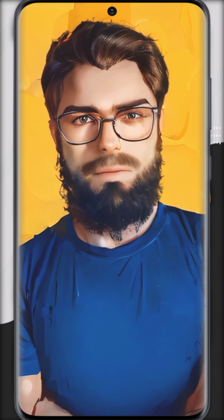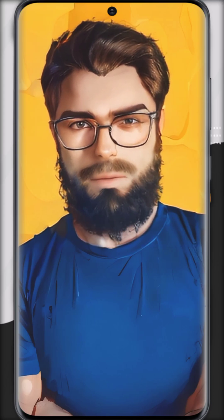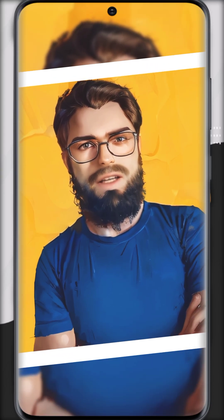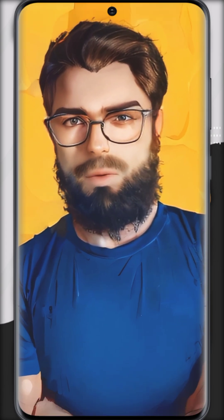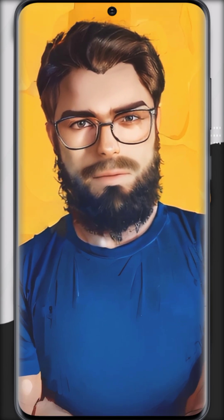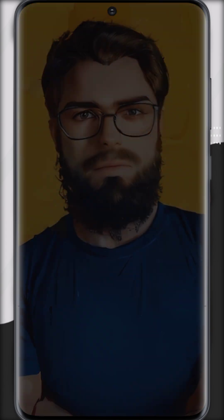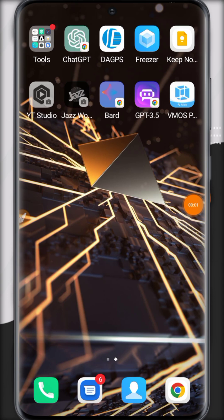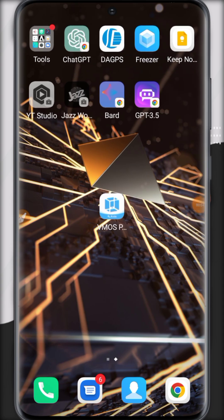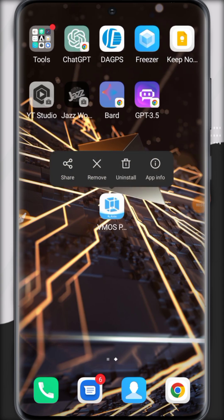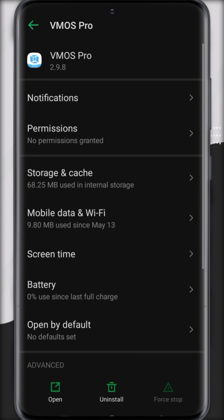Hi friends, today I'm going to talk with you about VMOS Pro latest 2023 with new custom ROM. Watch the video tutorial. So friends, here is the new update of VMOS Pro. Let's check how it works.